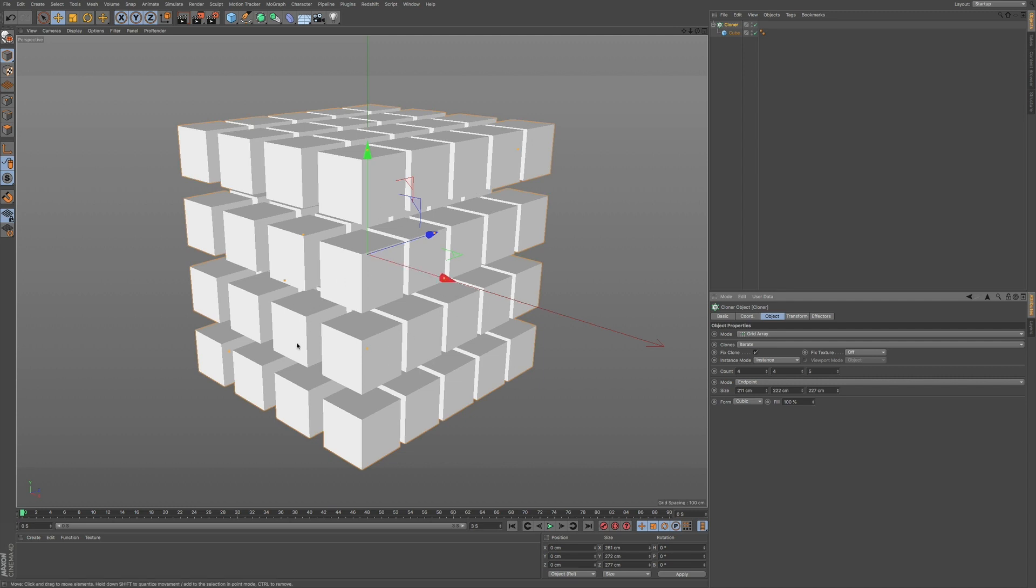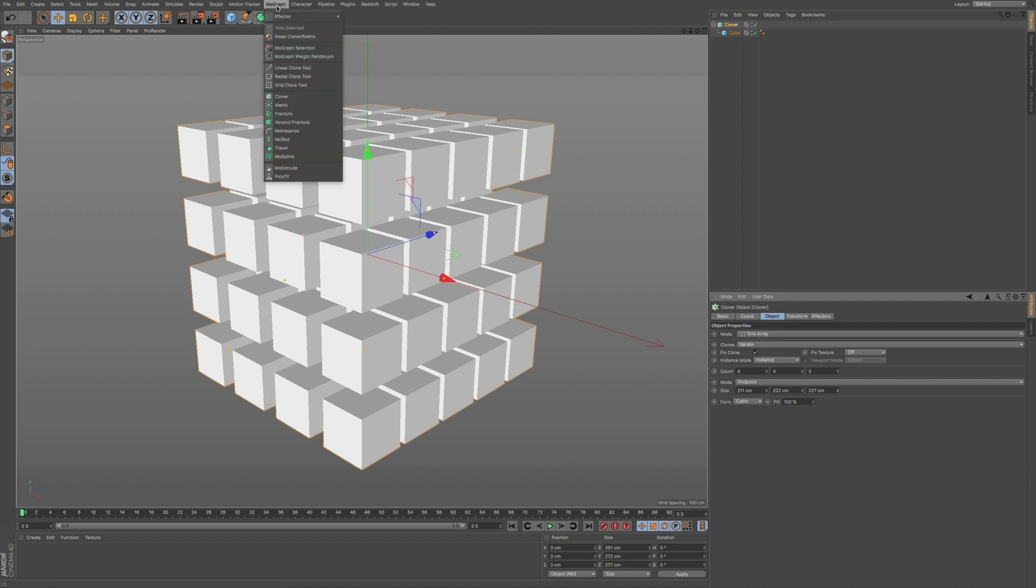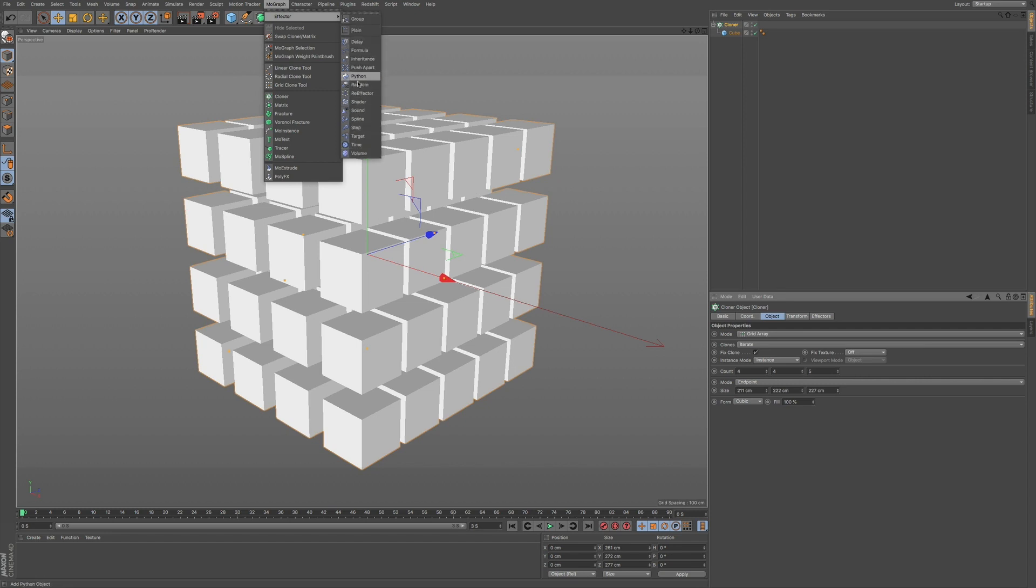What if we wanted to make this a little bit more random? Well, that's where the effectors come in. So I'm going to go to MoGraph. And right down here we have a drop down. And you can see all the different types of effectors that we have. And just as the name sounds, it affects your clones and your MoGraph in various ways.